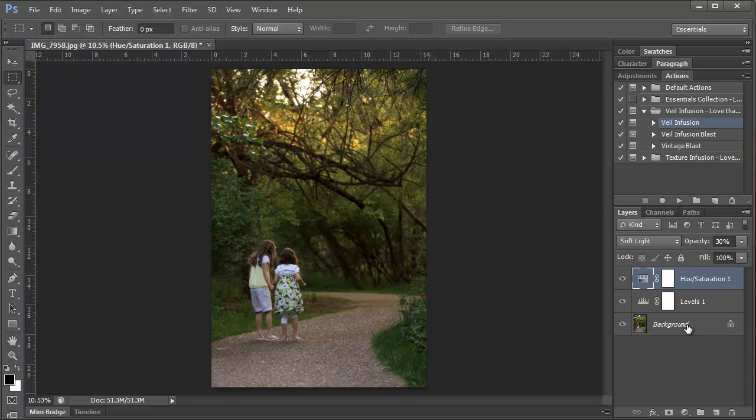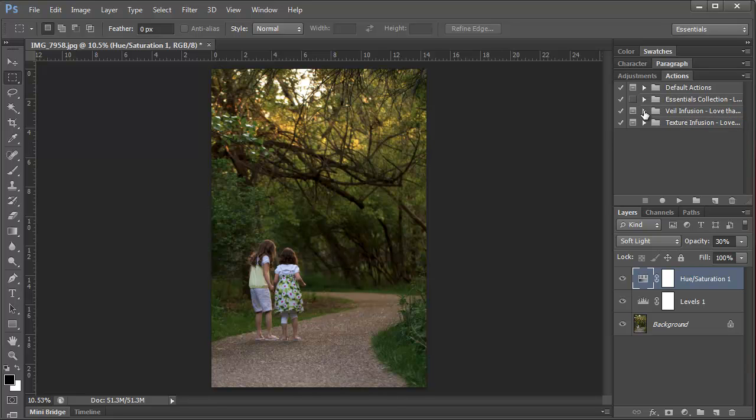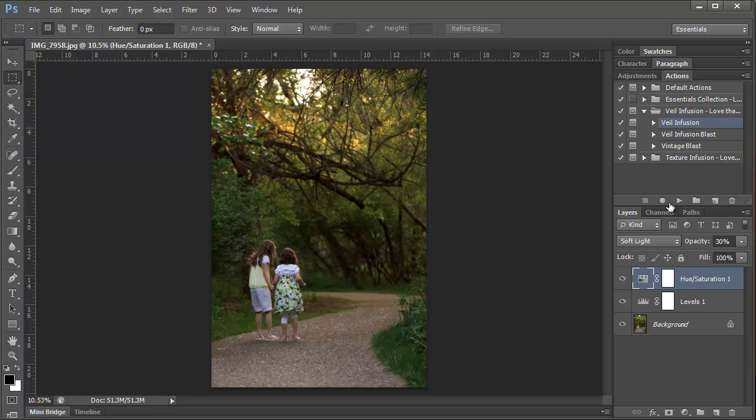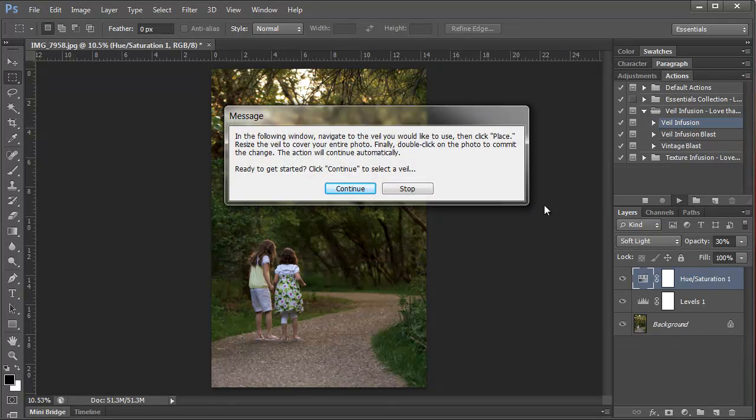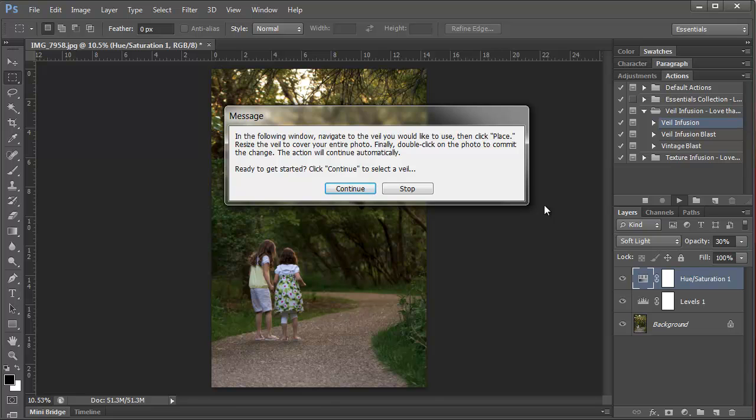So now we're going to jump into our more creative edits. So we want to add our first photo veil. I'm going to go up to my Actions palette. And if you don't see the entire Veil Infusion set, all you need to do is click the arrow next to the folder and that opens up each action in the Veil Infusion set. So I'm going to select Veil Infusion and click Play. And a message is going to pop up that says in the following window, navigate to the veil you would like to use, then click Place. Resize the veil to cover your entire photo. Finally, double click on the photo to commit the change. The action will continue automatically. Ready to get started? Click Continue to select a veil. So we're going to hit Continue.